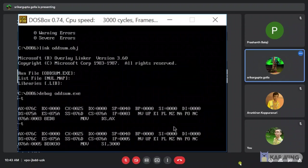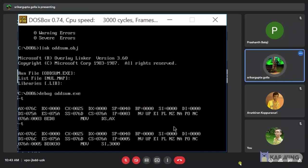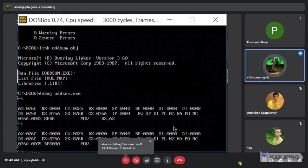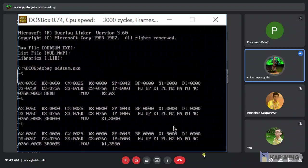Now I am giving the instruction T. Here we can see the instruction move SI comma 3000. Where SI is the source index register. It consists of 16 bits. It is used in pointing addressing of data and a source in something related to operation. The initial value of SI will be stored as 3000 hexadecimal value. Next I am giving the instruction T.